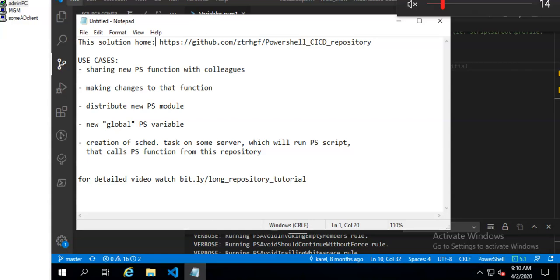Hi, I'm Andrew and I will now show you some of the features that my free CICD-like solution for managing PowerShell content in Active Directory offers. So you can have some functions, modules and variables on all your clients in a fully automated way.